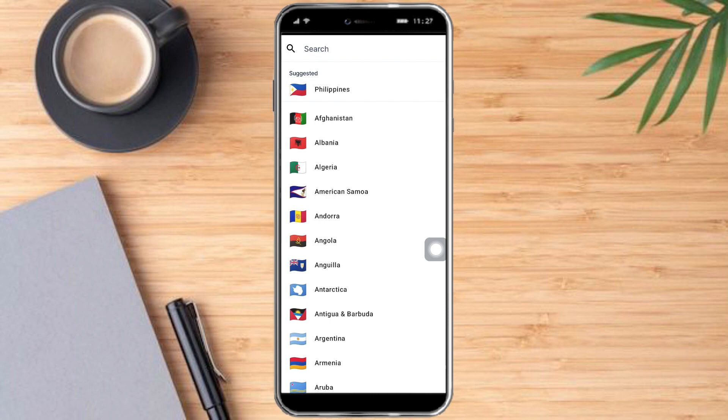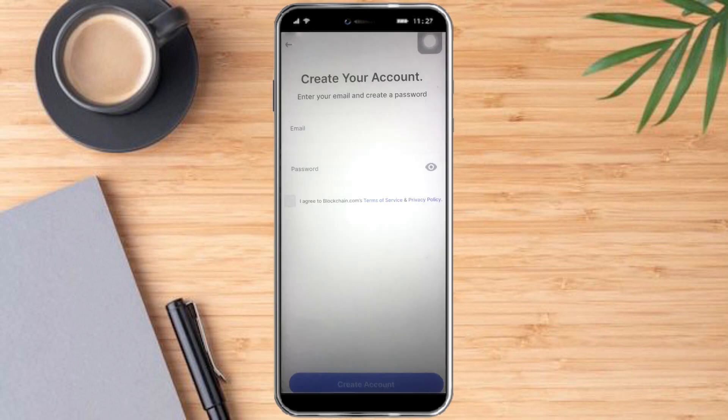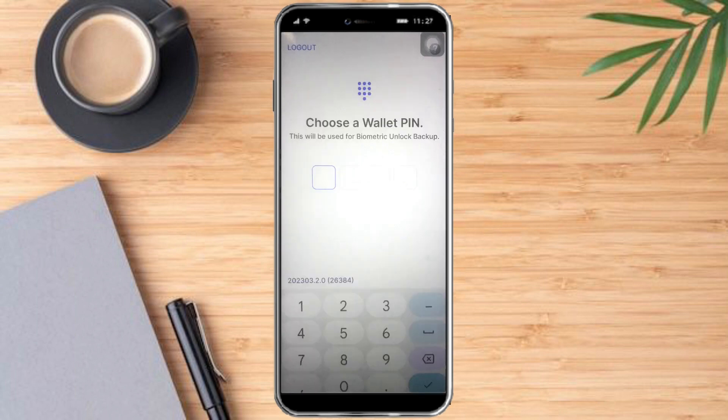Click on Next, then you just need to put in your email and also your password. After that, click on Agree and then click on Create Account.